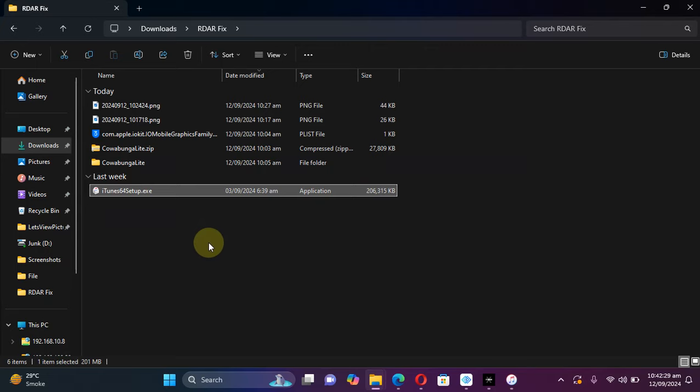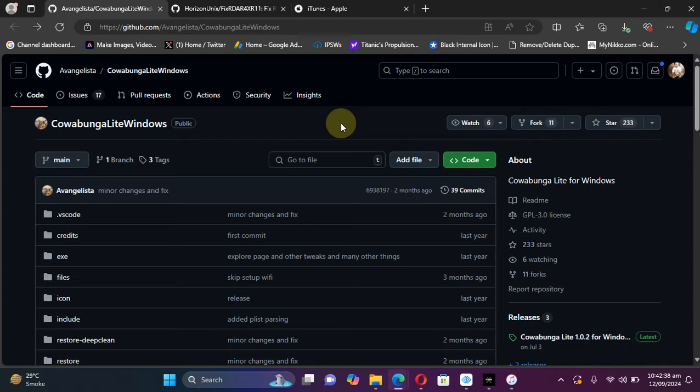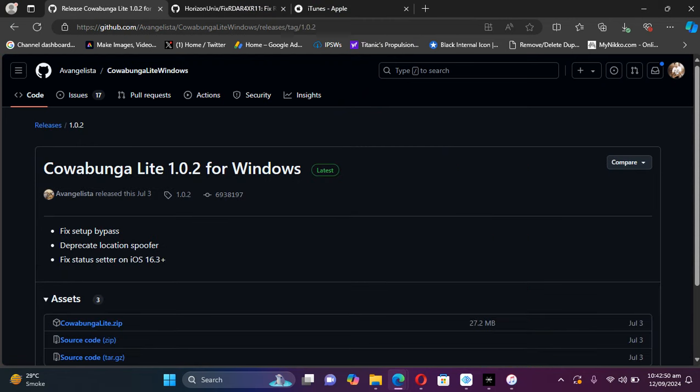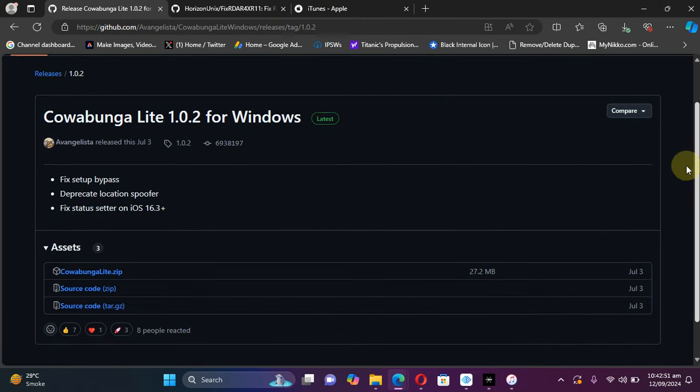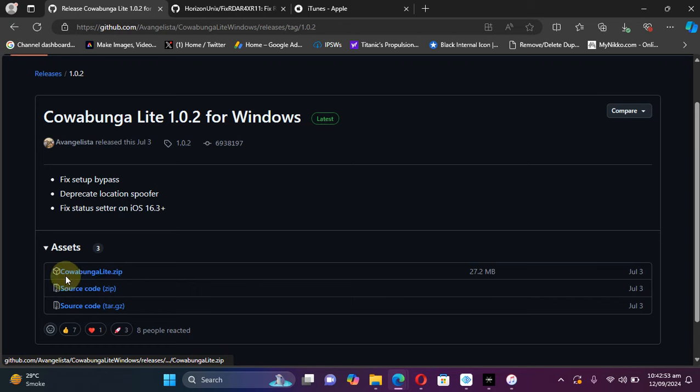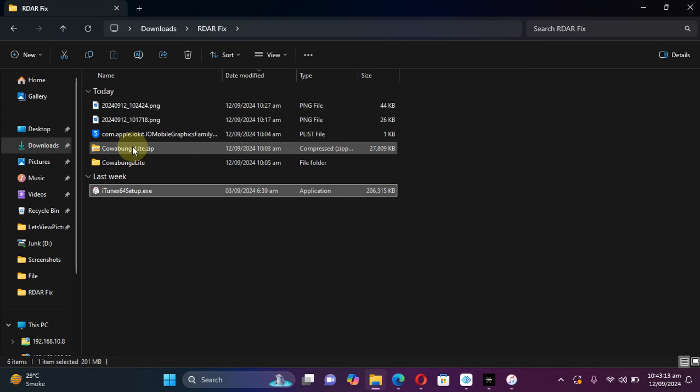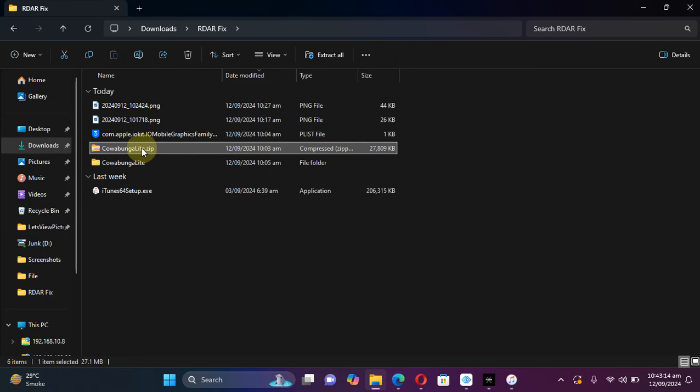The very next thing you need is Cowabunga Light Windows from its official GitHub page. It is also completely free. Simply get to the latest release here and get this zip file, Cowabunga Light dot zip.